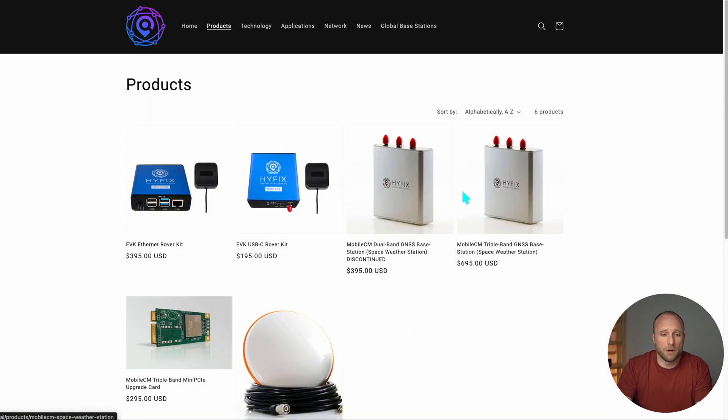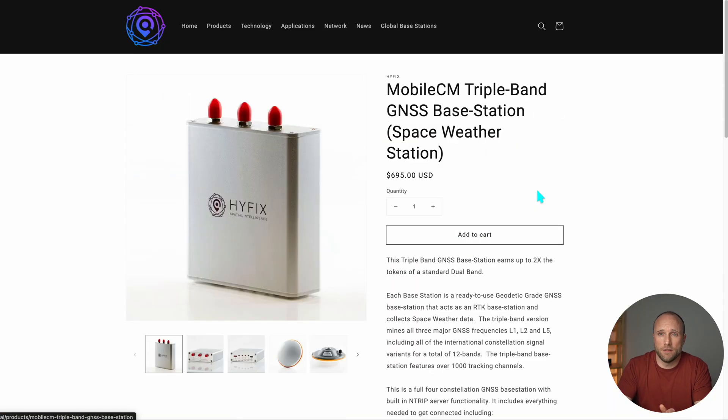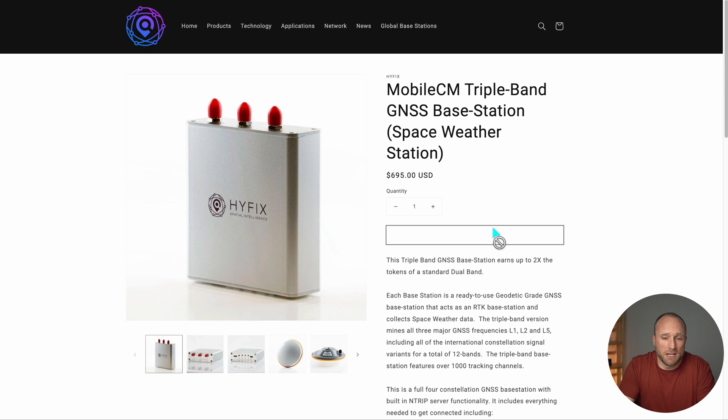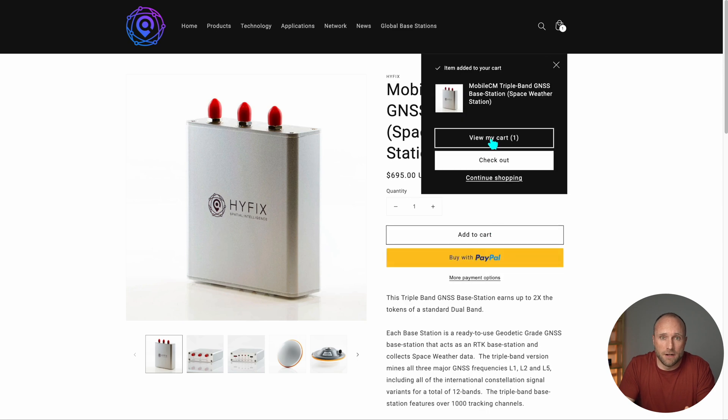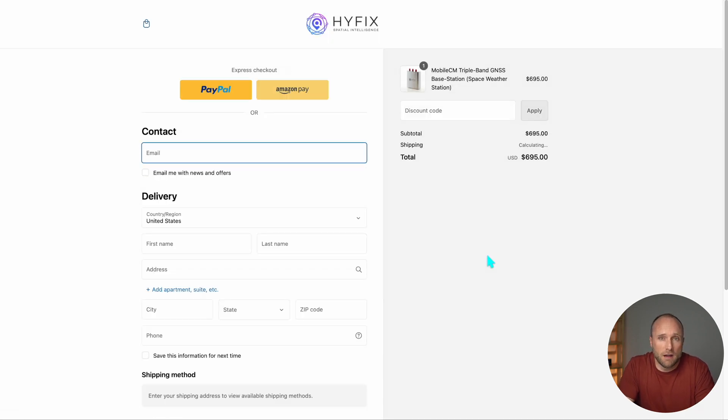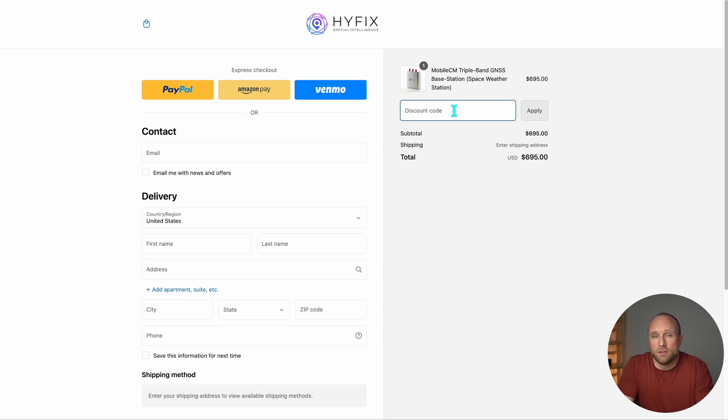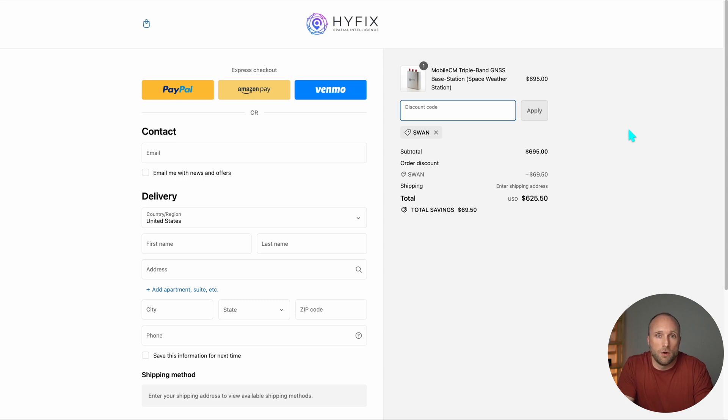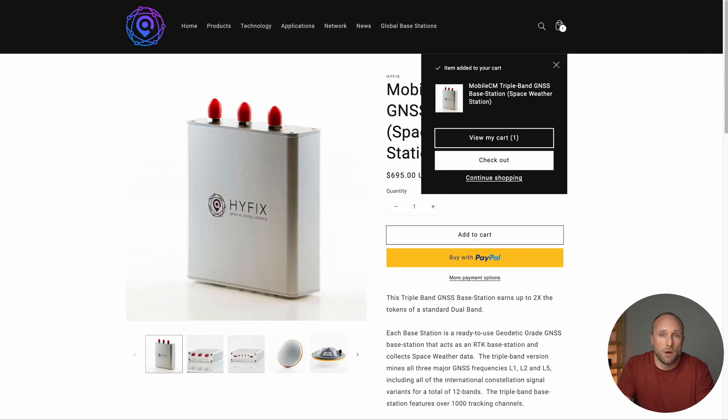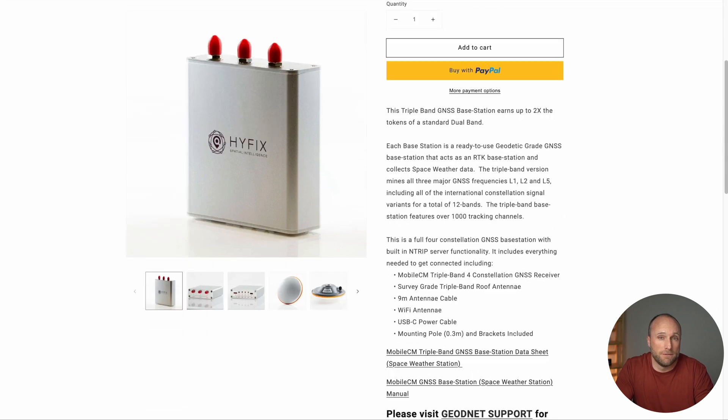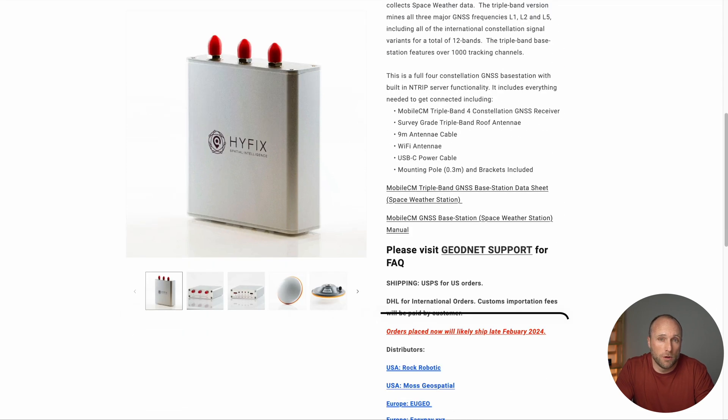This device is a little pricier than a lot of the other miners we review on this channel, coming in at $695. I did reach out to the HiveFix team, and I was able to get you guys a nice discount of 10%, so you can use my code SWAN, and it'll save you 10%, bringing that cost down to about $625.